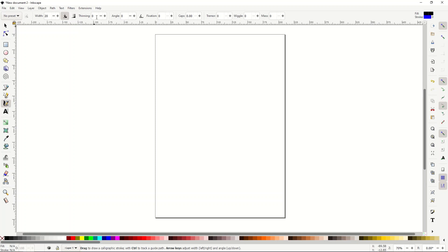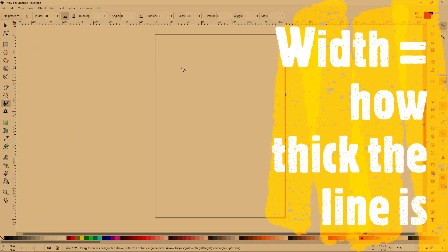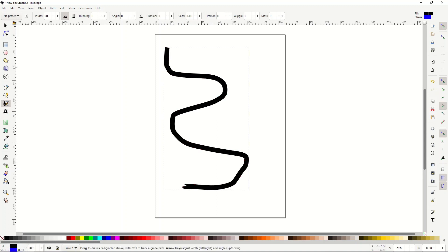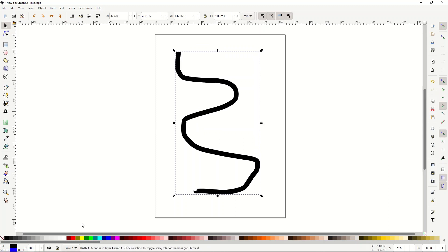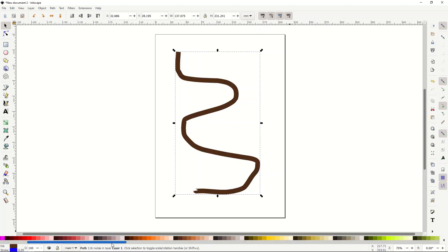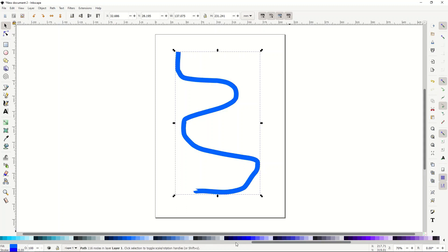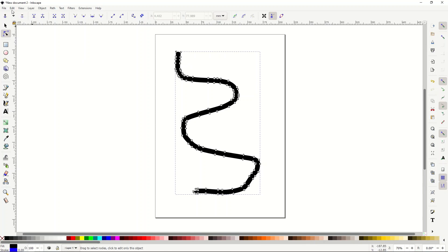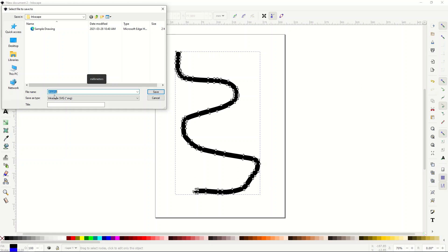So we've got zero for thinning, zero for angle, zero for fixation — caps, tremor, wiggle, and mass are all zero. I'm using a width of 20 so you can see it easily. I can draw a line with the calligraphy tool and it shows up just like that. I can change the color easily from the color palette at the bottom. And since this is a true vector, I can go to File > Save As and it saves as an SVG file by default.